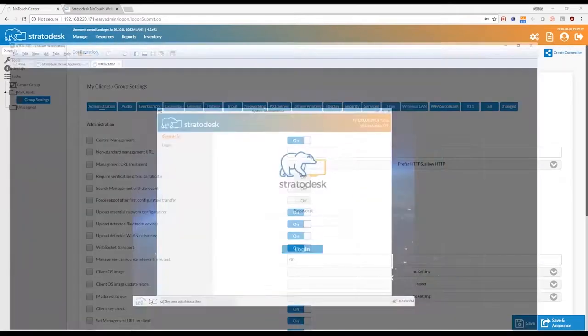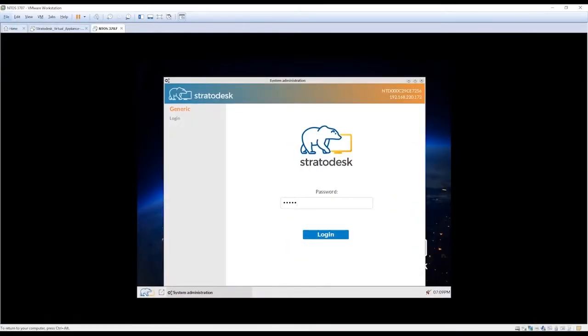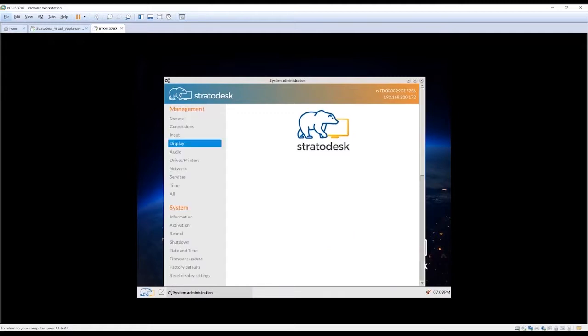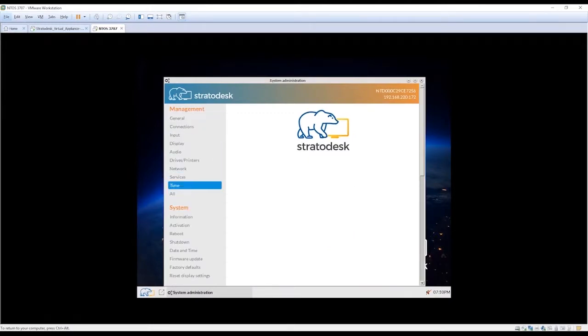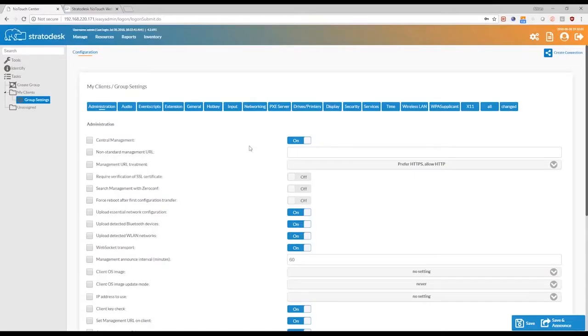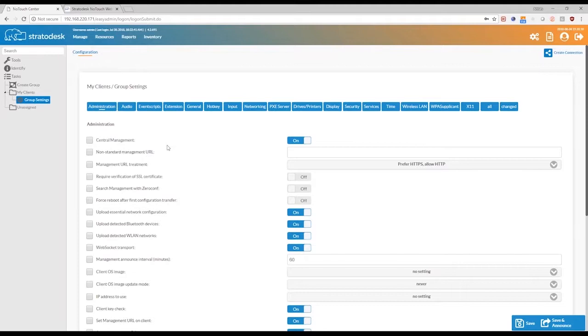The same parameters that would be available to you if you log into the configuration menu directly on the endpoint. So this gives you a lot of flexibility to actually go down to the OS level and do configuration, run scripts, and do your own customized configurations as well.